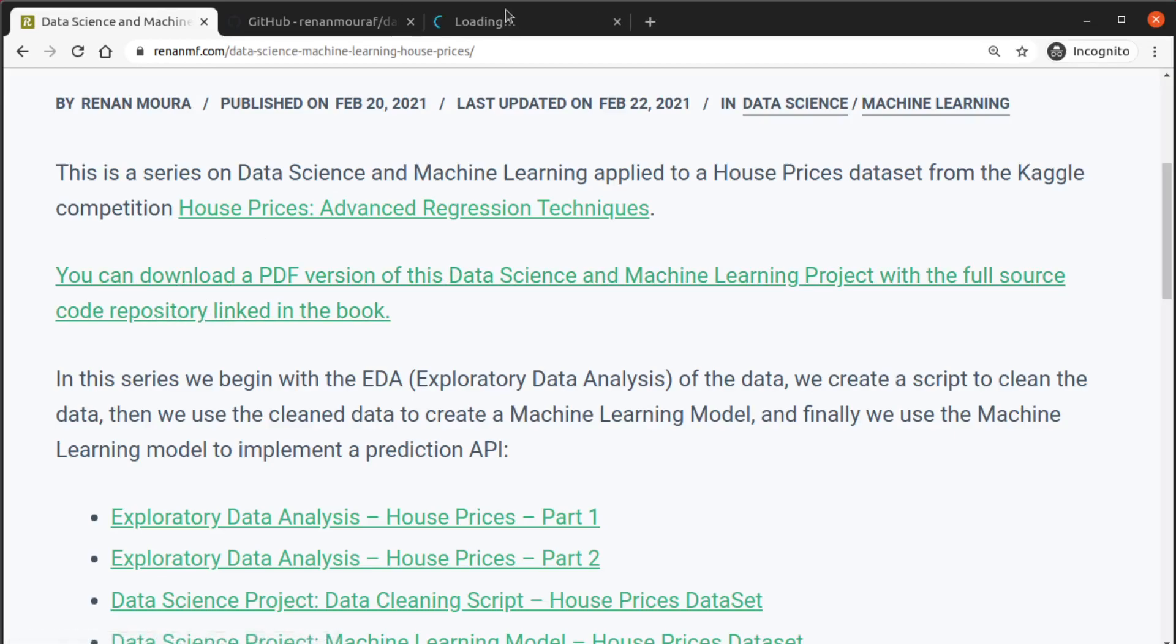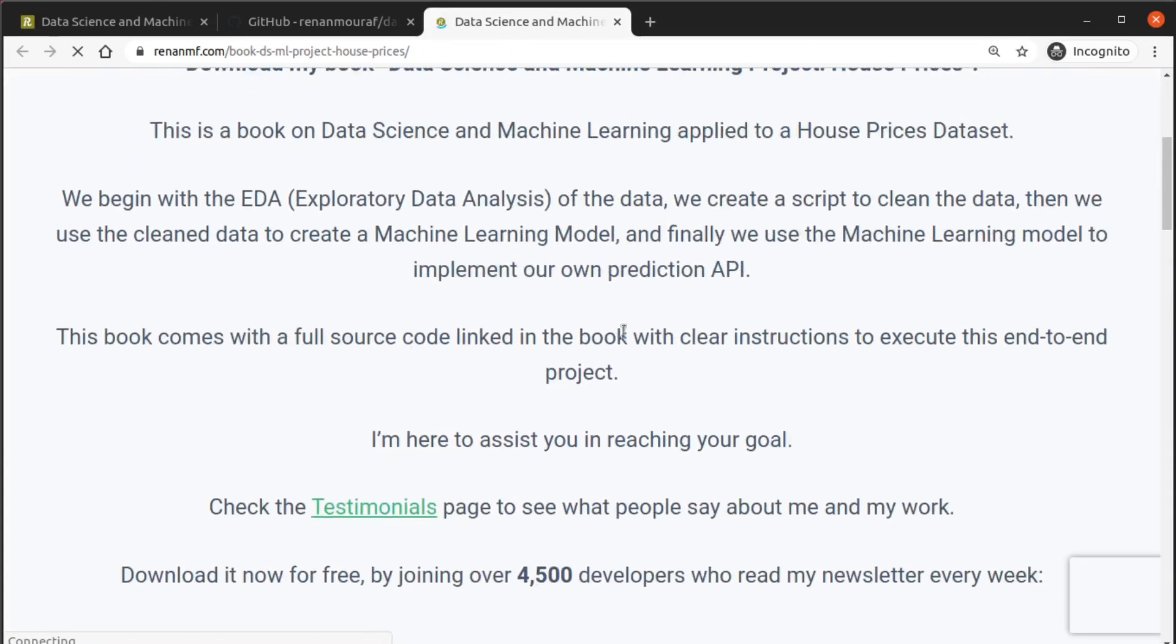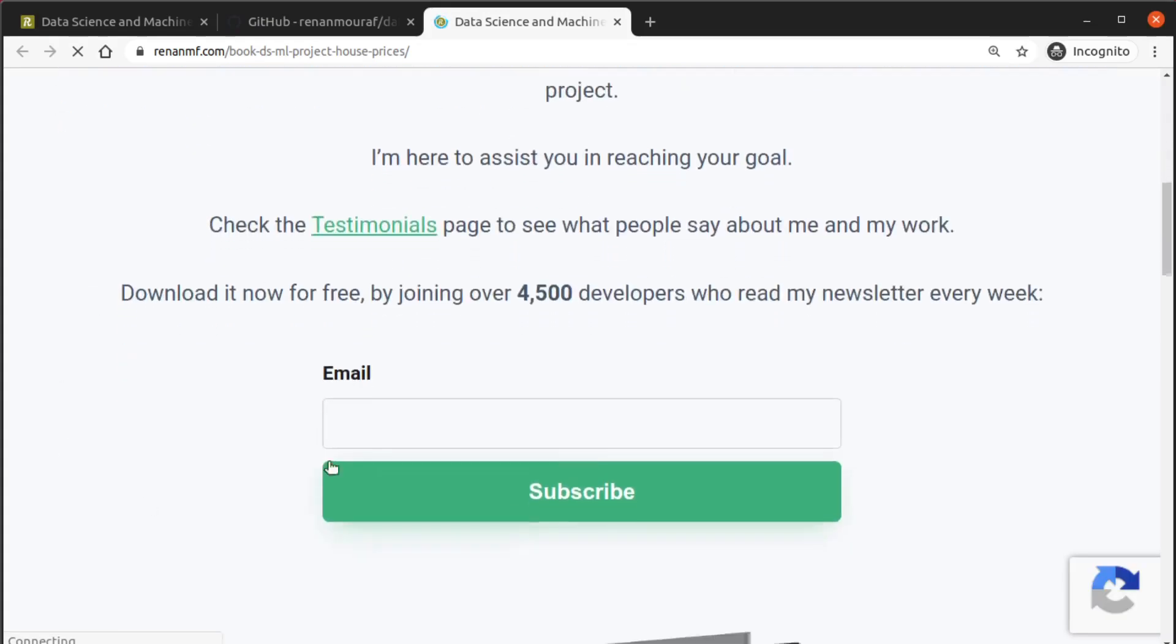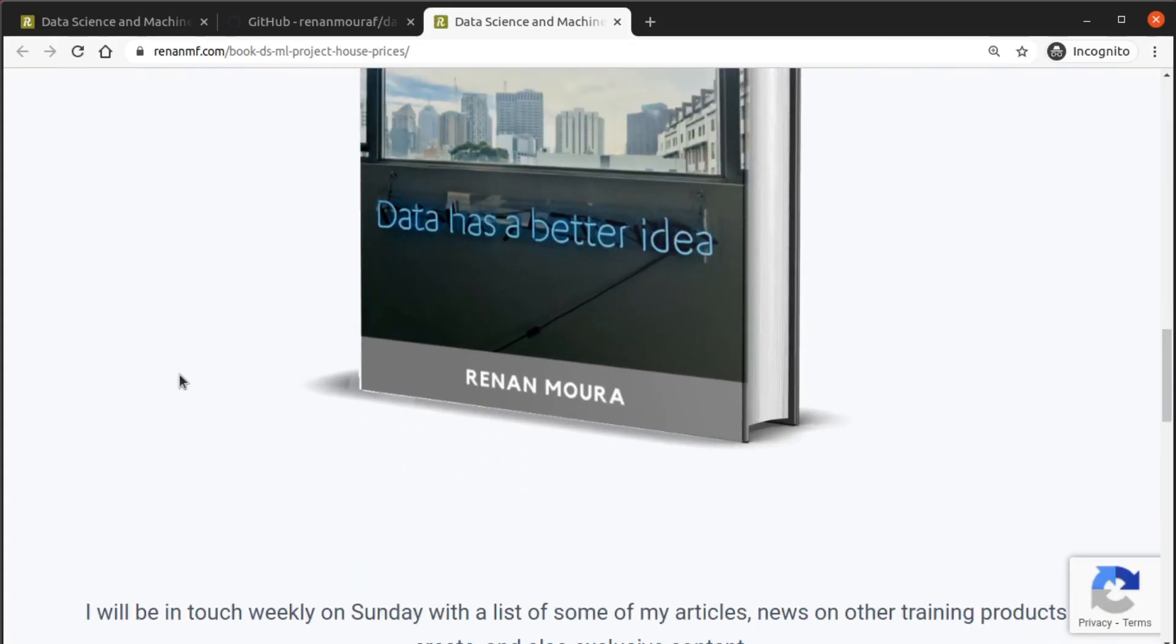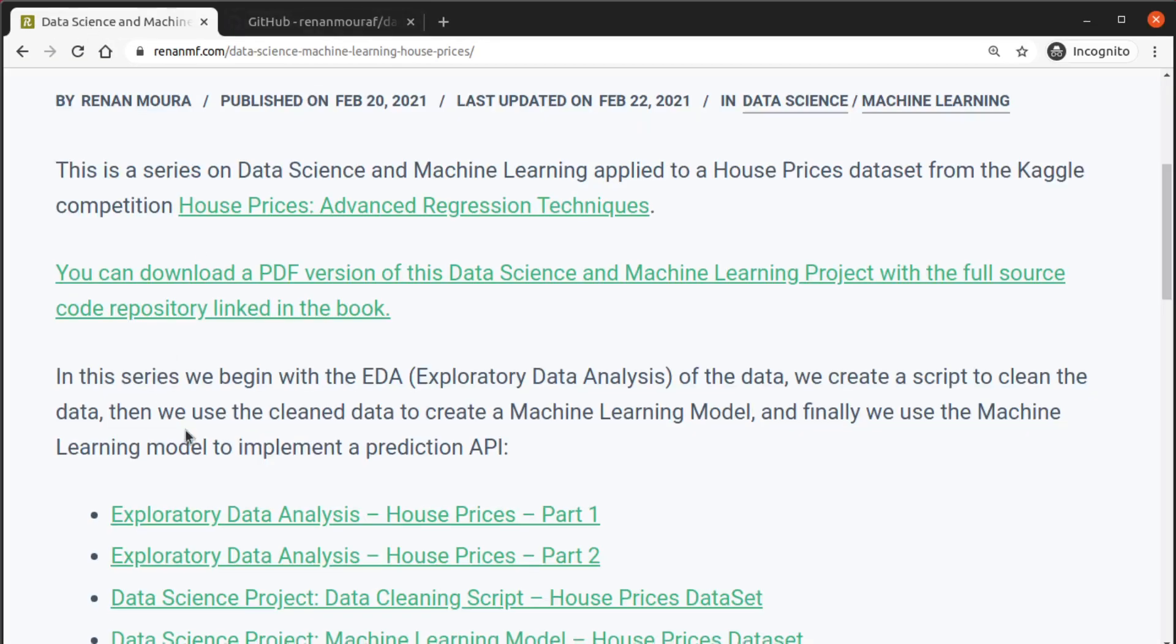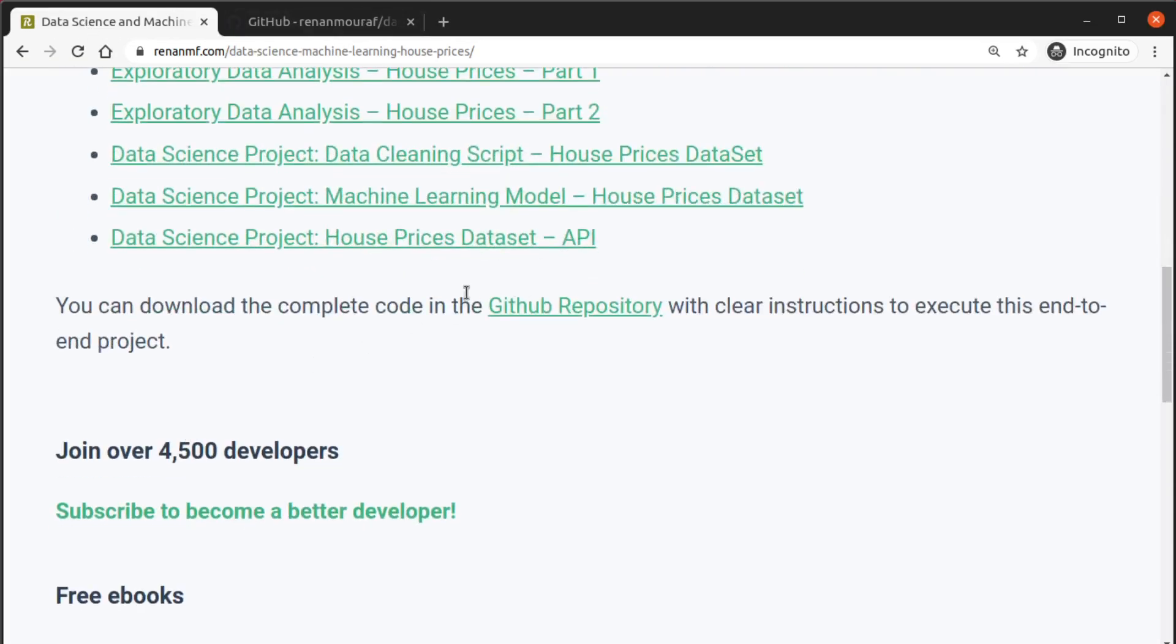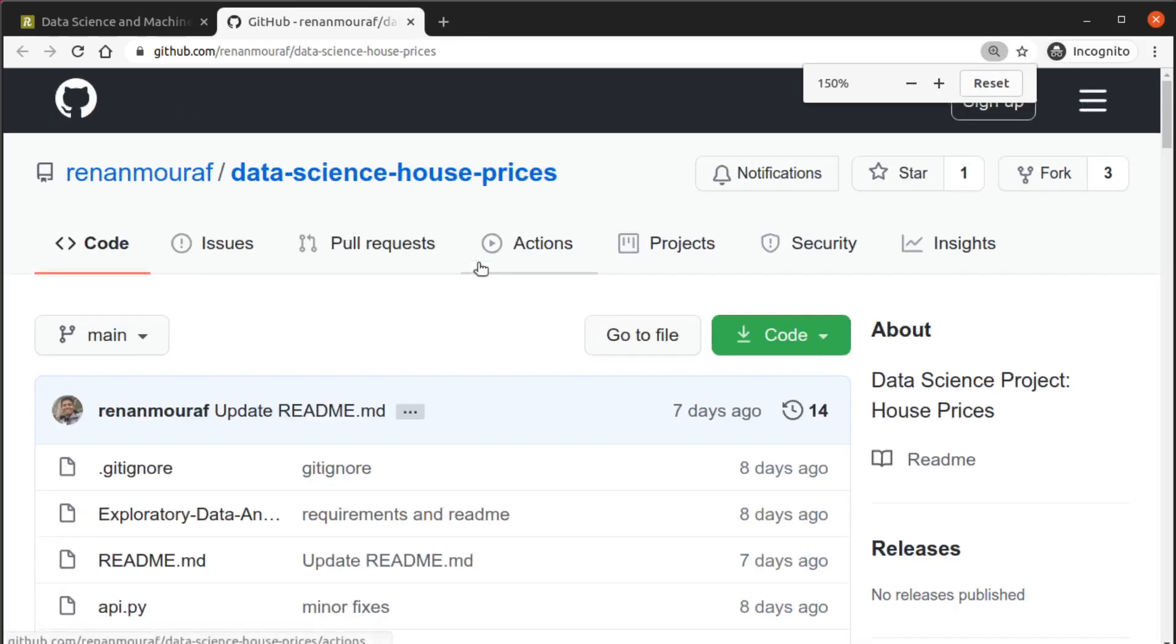by clicking on this link with the full source code linked in the book. So you just click there, you will see this page and you can download it for free.